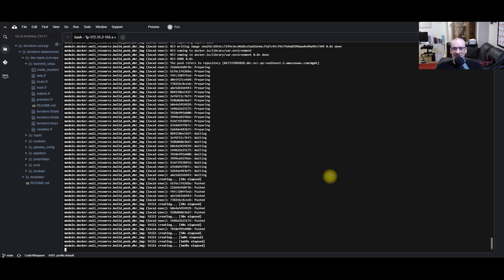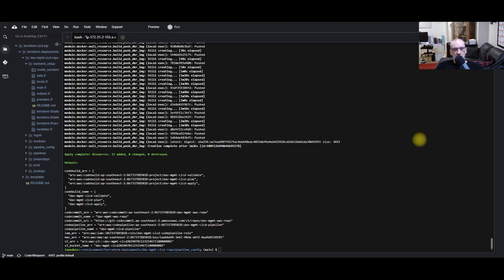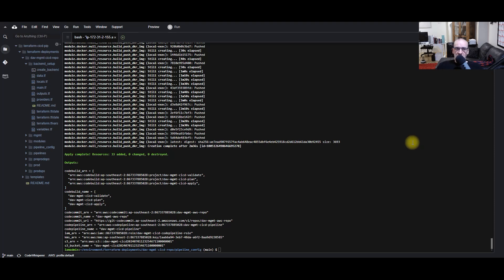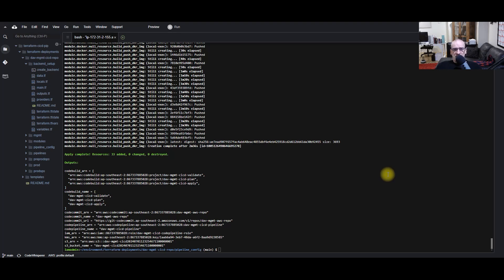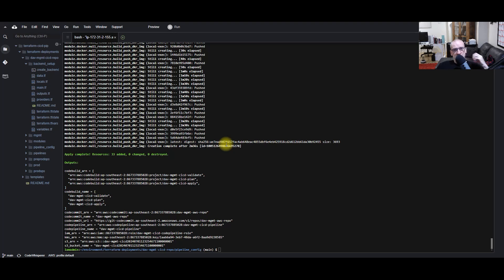So that's the Docker image created and pushed up to the Elastic Container Registry, and that build takes a lot of time out of actually having to build that image each time you would run the code pipeline. So it's only pulling that image down. And if you do actually change the Dockerfile image, I've put in a little bit of code to actually check the digest, and if that's changed then it'll rebuild that image to suit whatever you've changed it to and push it up to the Elastic Container Registry again.